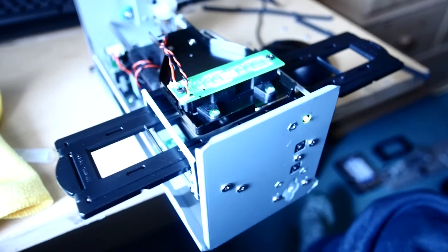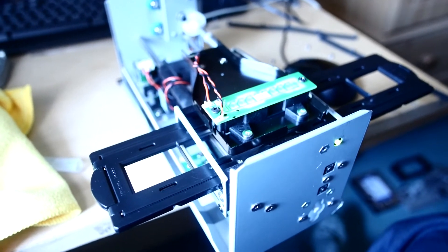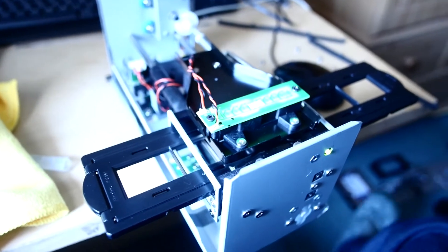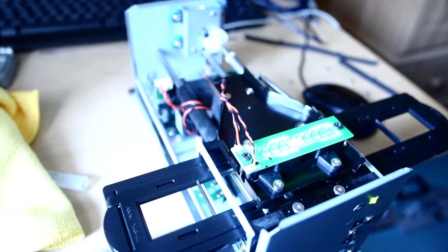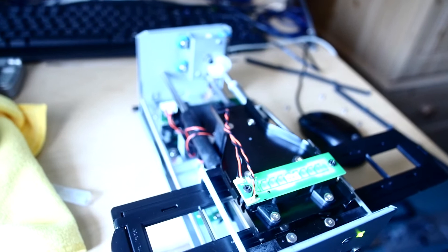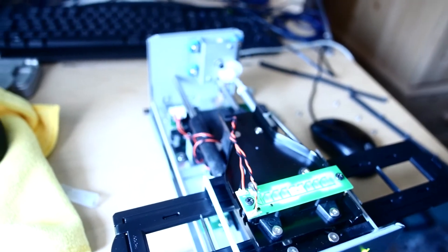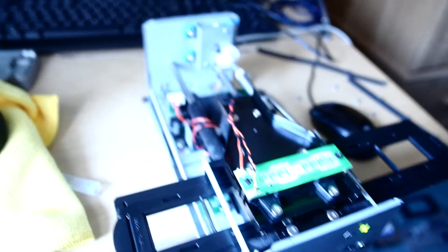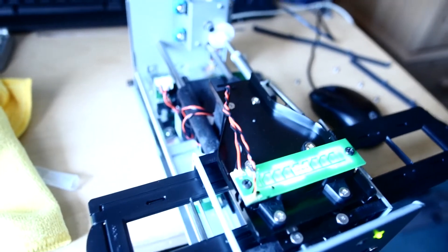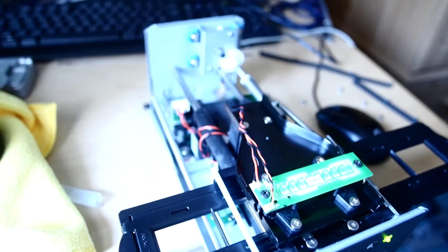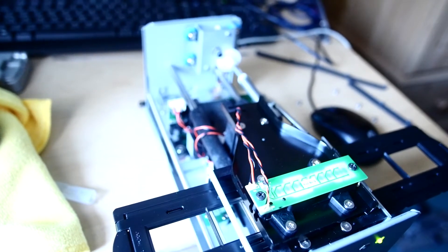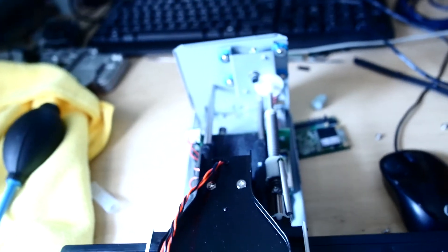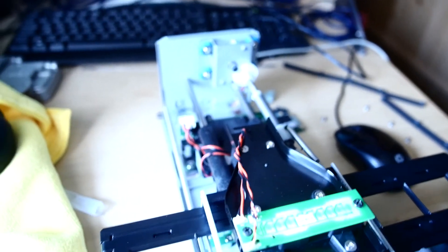This is the inside of a Plustek OpticFilm 8200i negative and slide scanner. I've had it for a year and it's been performing really well, giving very nice results, until I had a huge line down every scanned image. The way I solved that problem was to get into the scanner.